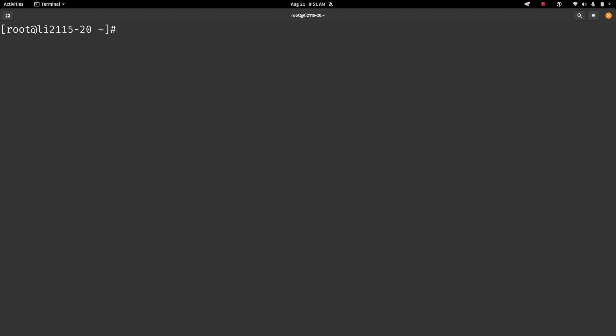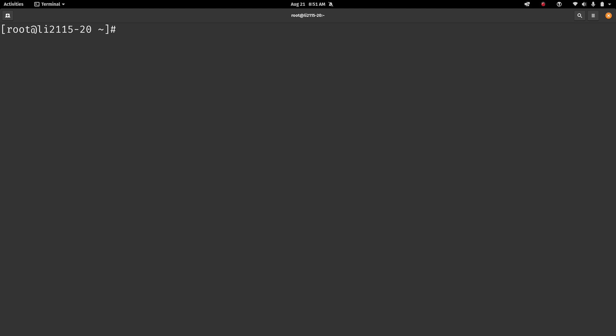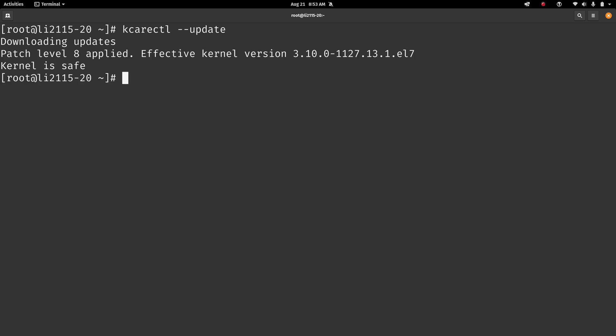So after you install KernelCare, you'll then have access to the kcarectl command. And that's the command line utility that you can use to interact with KernelCare. Now, normally you don't really have to do anything because KernelCare will actually check in in the background. But the kcarectl command will give you additional options. And since the server hasn't checked in yet, we can use this command to go ahead and force it to do so. So for that, I'll type kcarectl, dash dash update, and then enter. And there we go. According to this, it's downloaded updates. It's applied patch level 8. And it even gives us the kernel version that has been patched, which should be the same one that we're running. And as you can see here, it is.